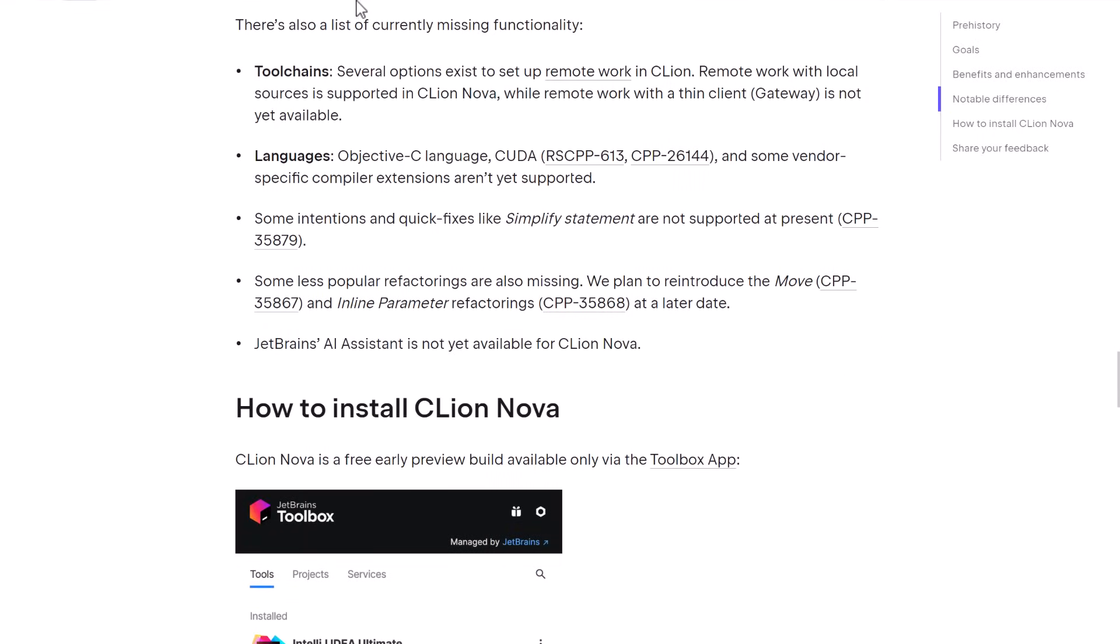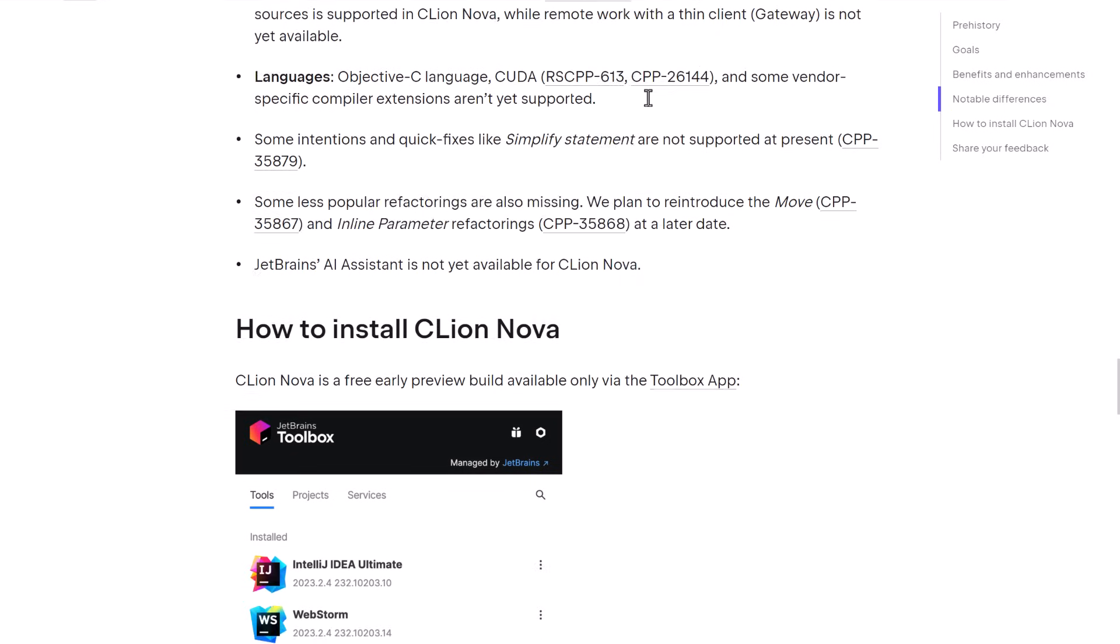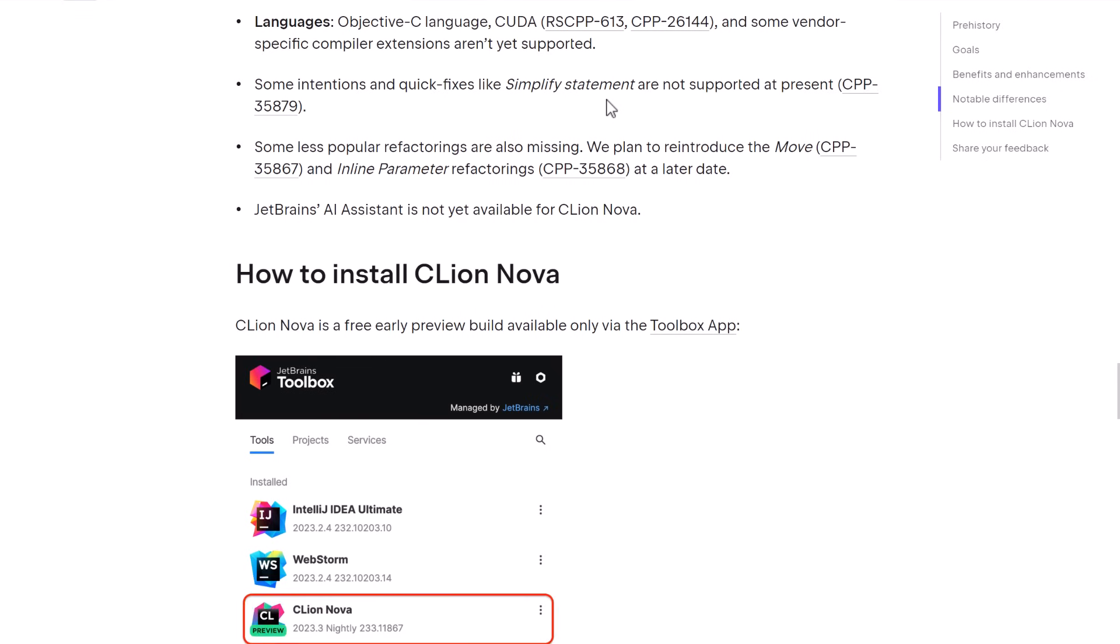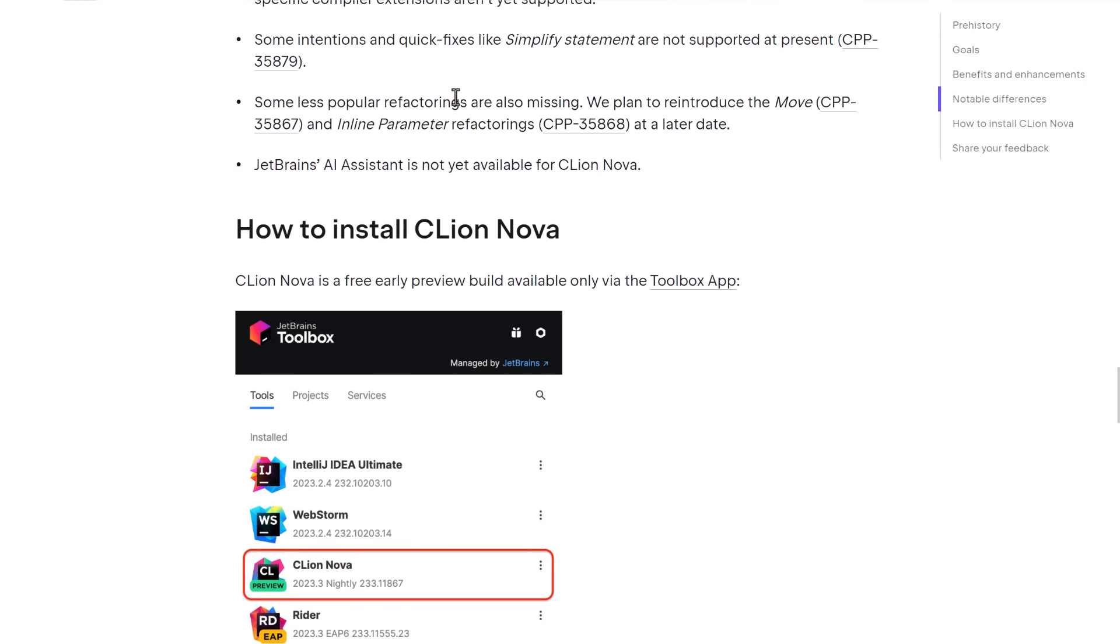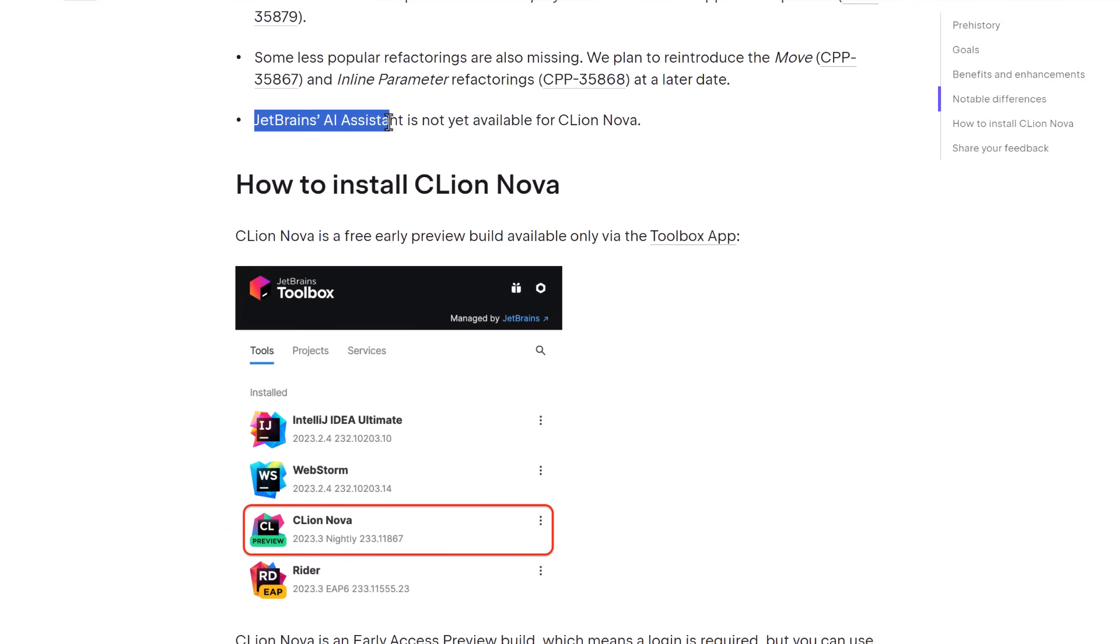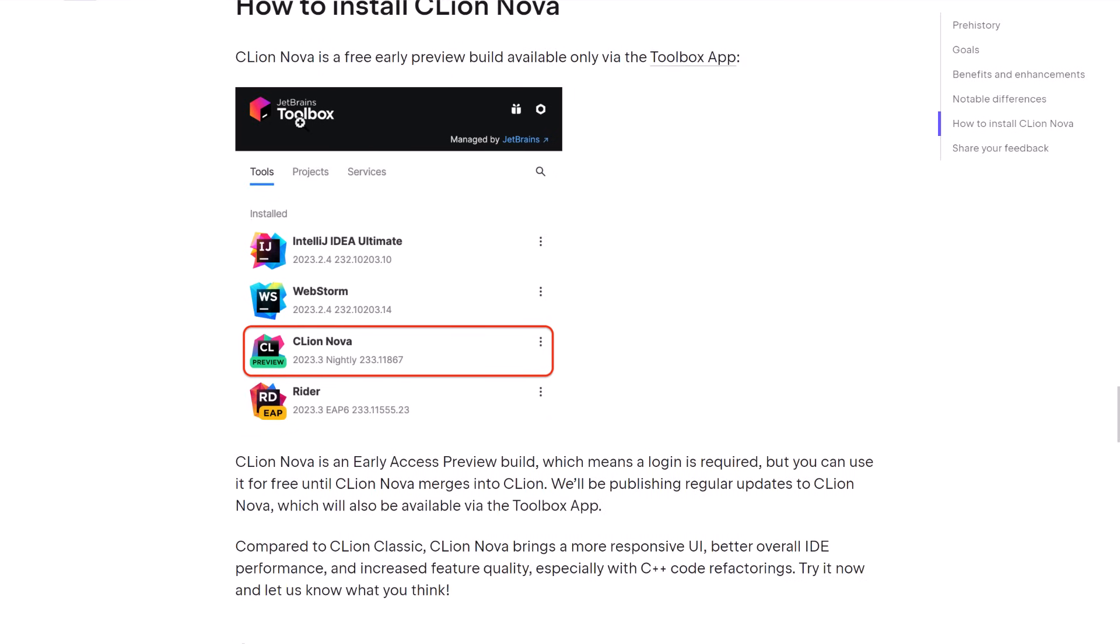So there is definitely some missing functionality right now. Several options exist to set up remote work in CLion. Remote work with local sources is supported in CLion, while remote work with a thin client is not yet. The Objective-C, CUDA, and some vendor-specific compiler extensions are not yet supported. Some intentions and quick fixes like Simplify Statement are not supported at present. Some less popular refactoring are also missing. They plan to introduce the move and inline parameter refactoring at a later date. And JetBrains AI Assistant is not yet available for CLion Nova. And this is actually one of their star new features. Basically, they have a code assistant, chat GPT-powered code assistant, built into CLion and Rider and other tools. It's not in CLion Nova yet.